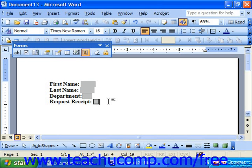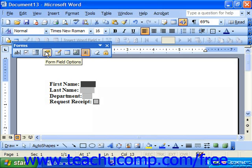If you would like to add help text to a field, you first select the field to which you would like to add the help text, and then click the form field options button in the forms toolbar.